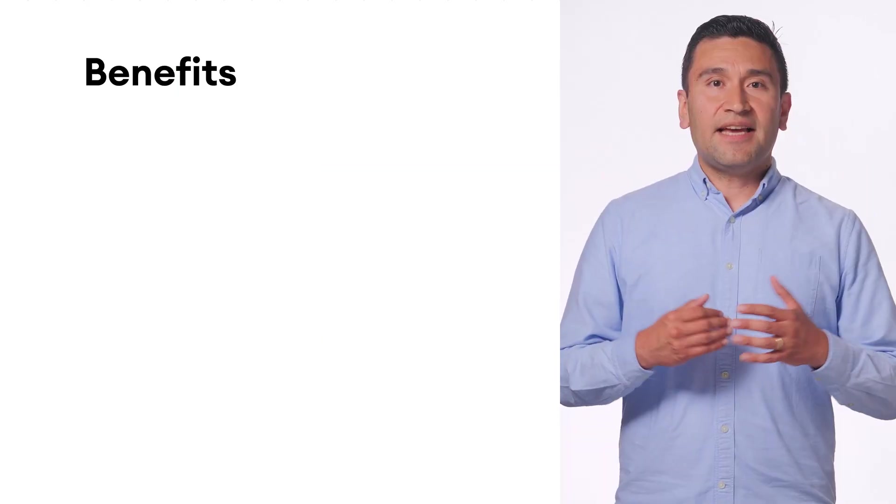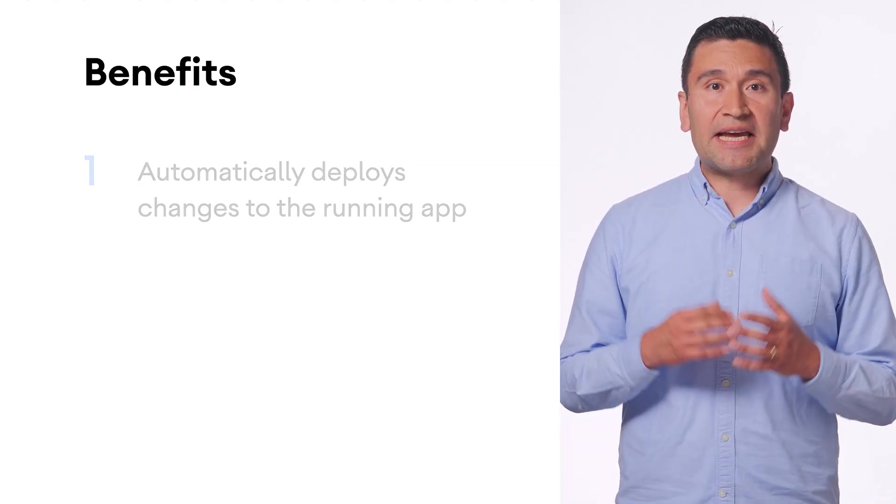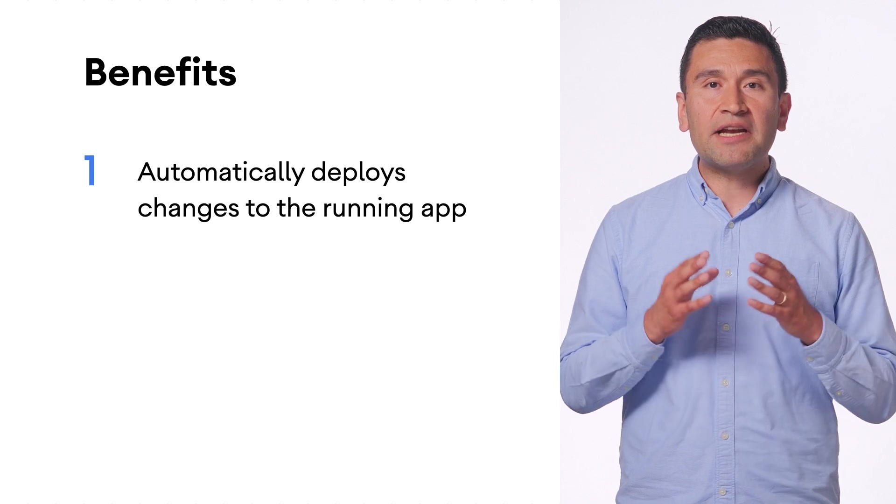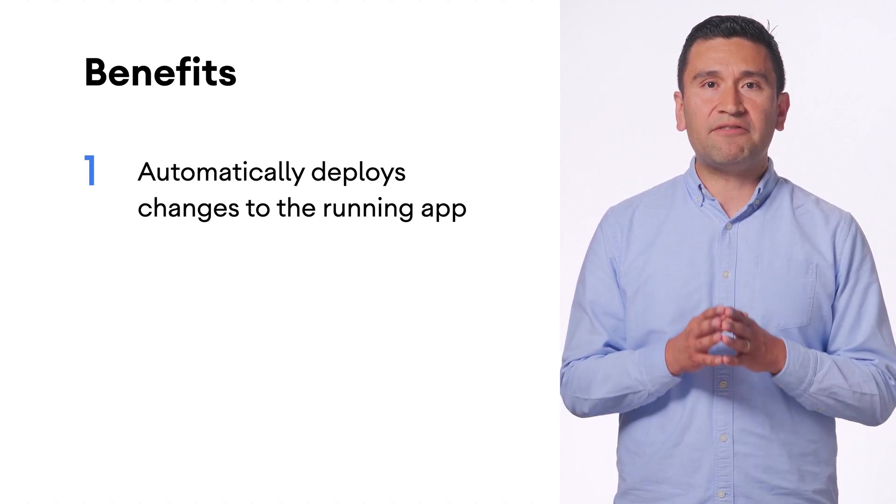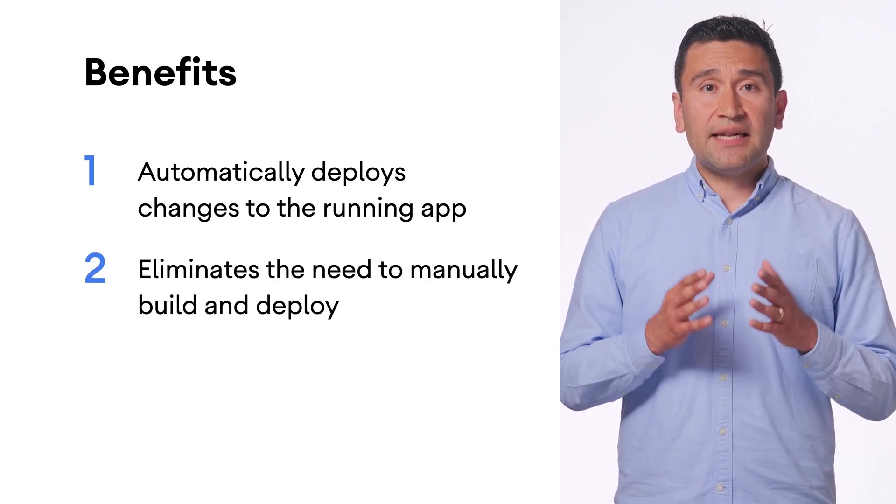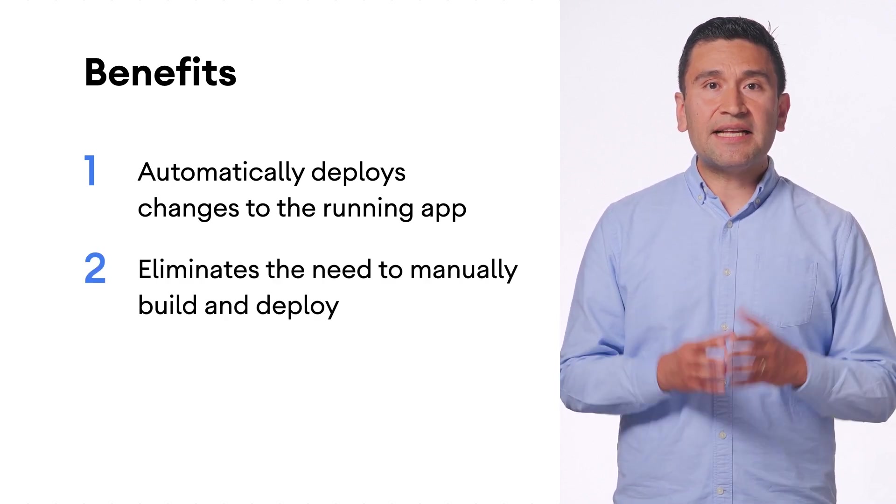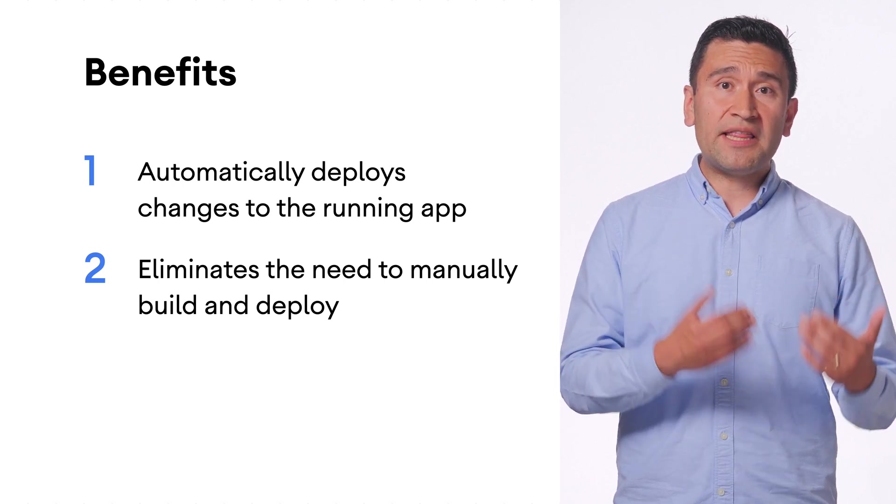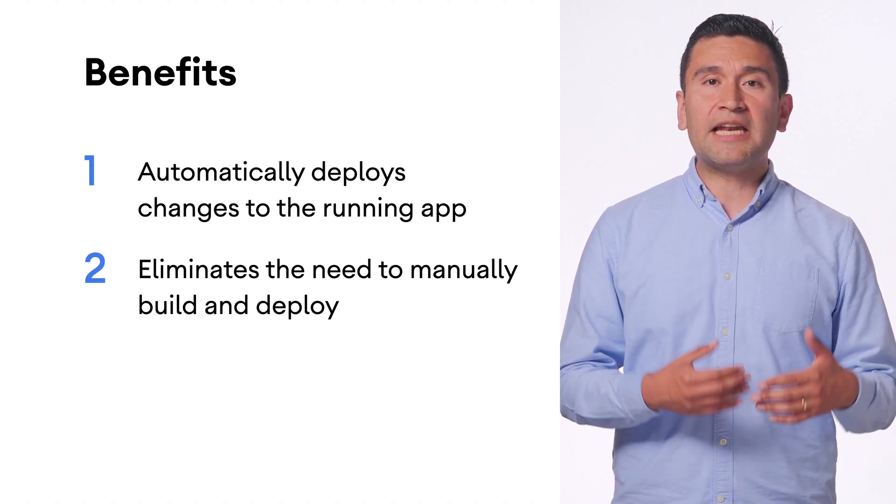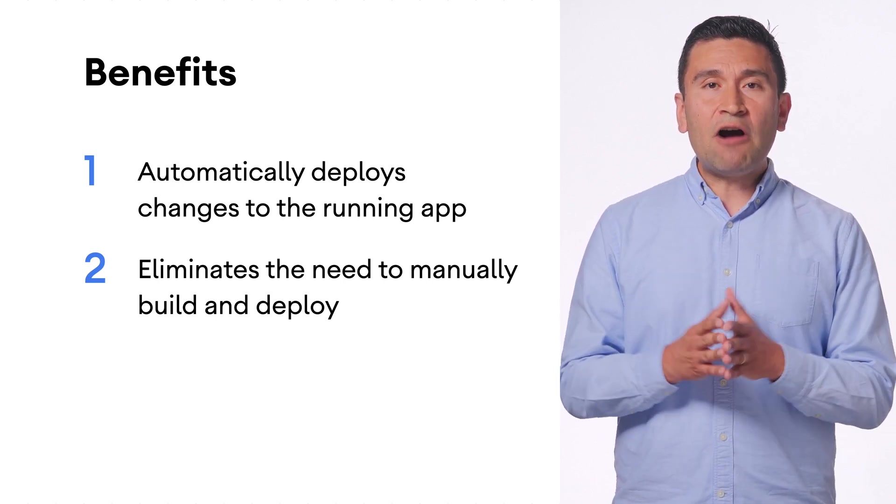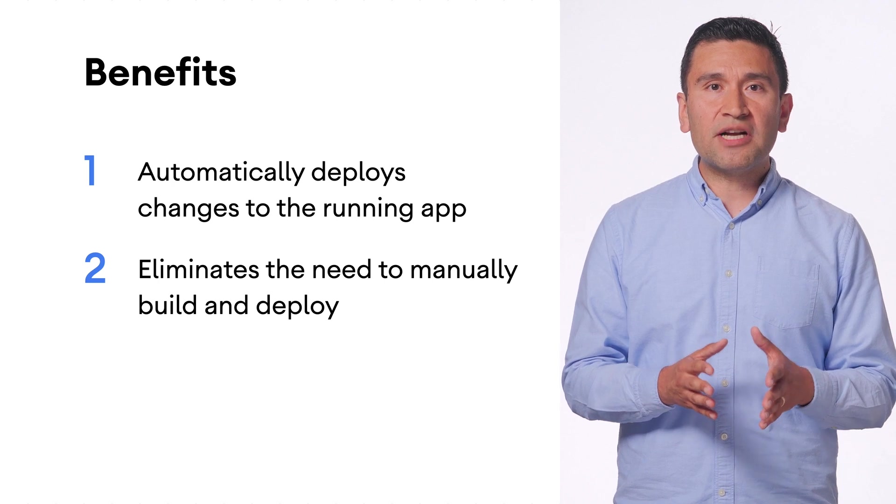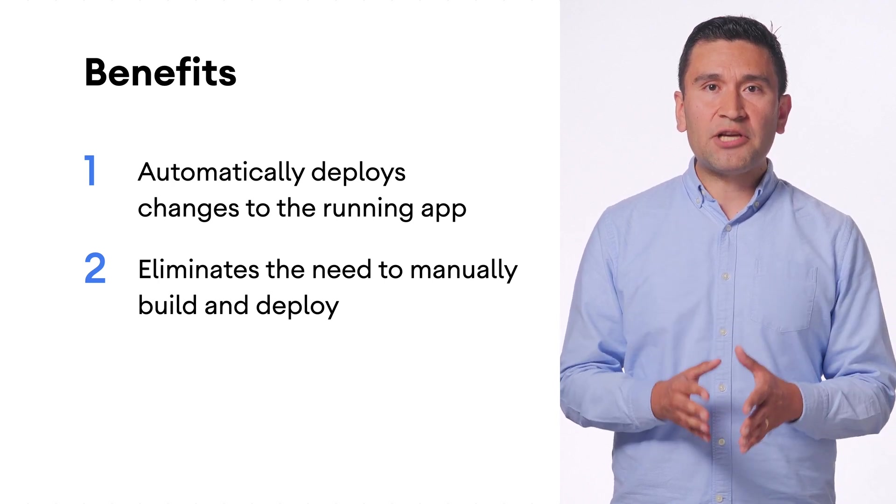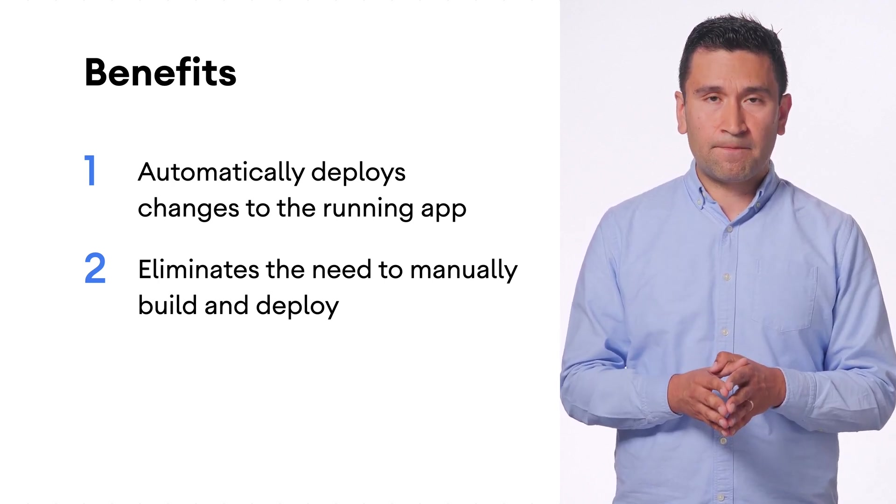It saves you time during development by eliminating the need to manually build and deploy after making code changes. This means that the time you would have spent waiting for a build and deployment to complete can now be used to make faster progress on the implementation of your app's experience.